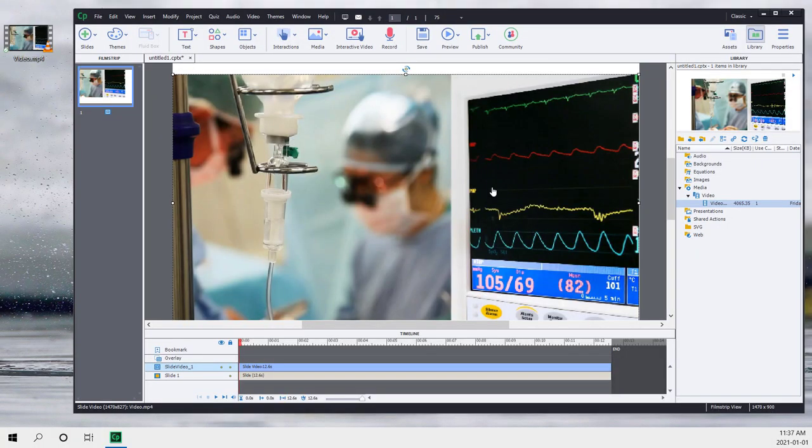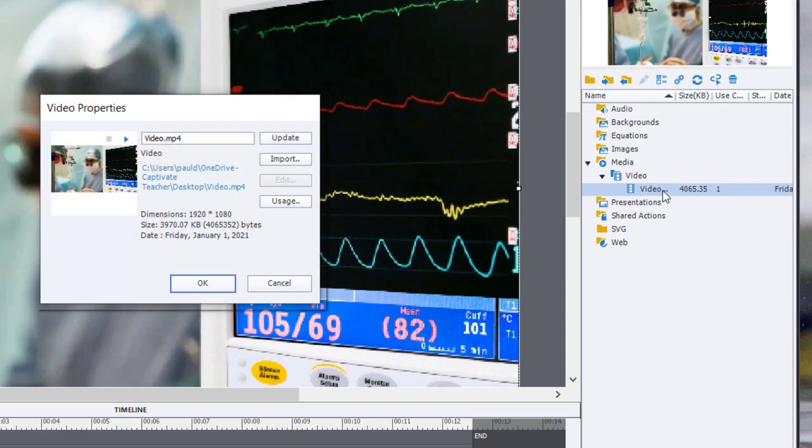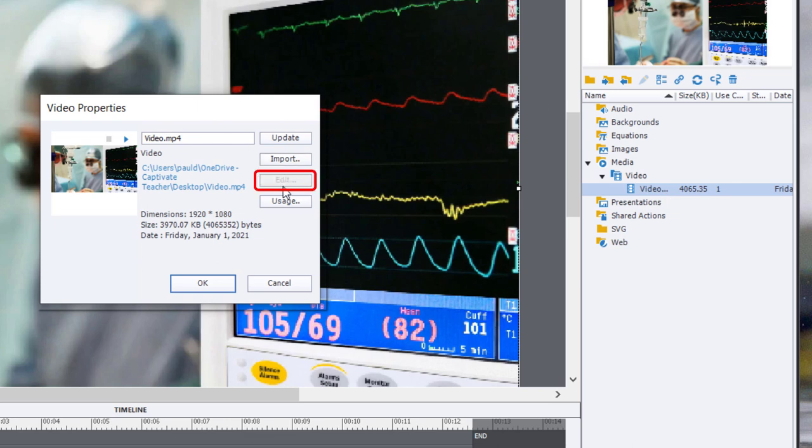Perhaps there's extraneous stuff in the video that you want to get rid of. And quickly you'll discover, if you take a look at my screen, if I double click on my video which I've already imported into the library, there is no edit option. I really can't do very much with video.